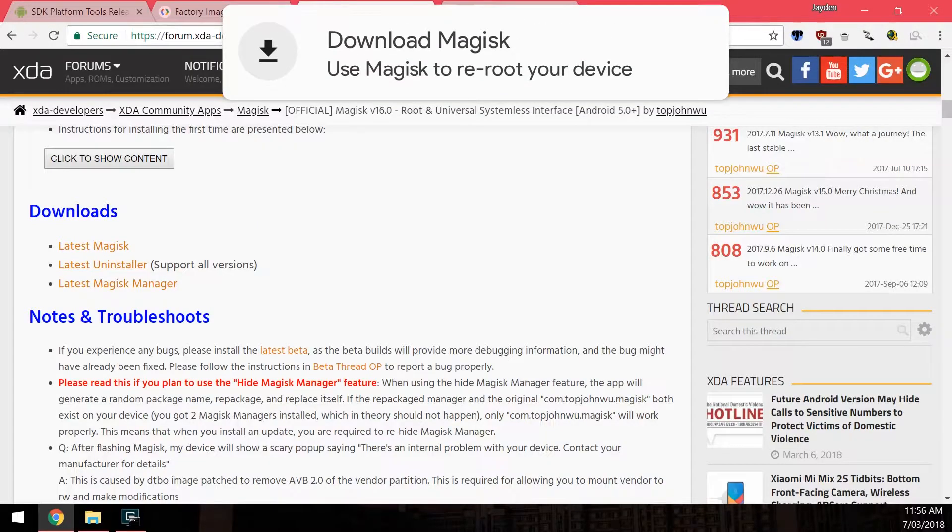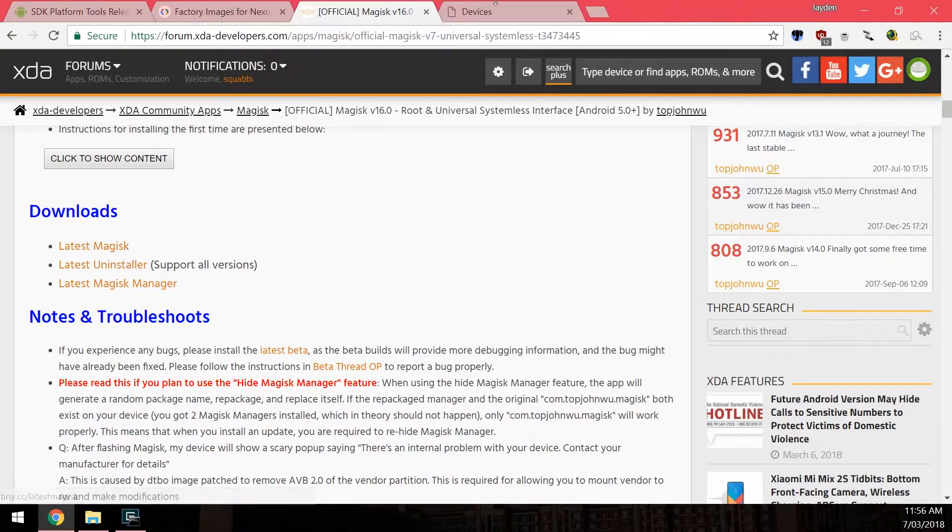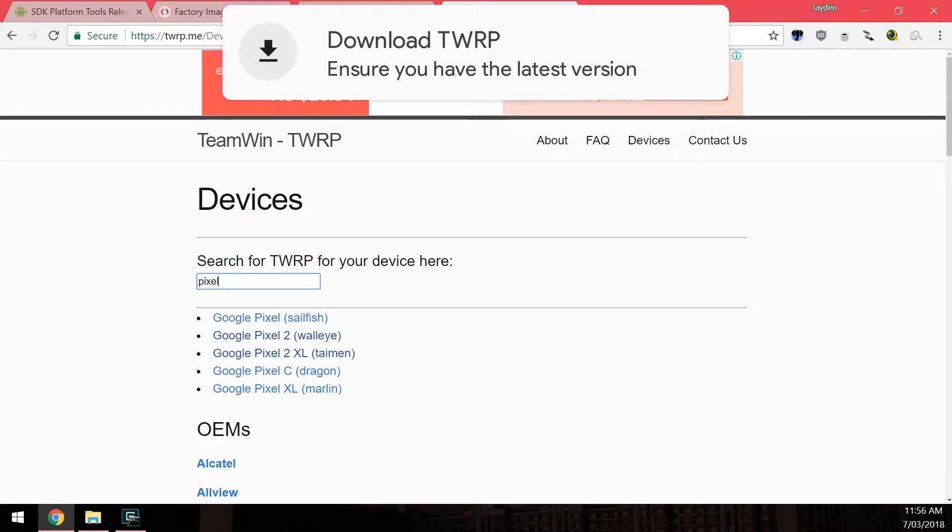After that, you'll also want to download the latest version of Magisk. Just click on the latest Magisk and download the latest zip.